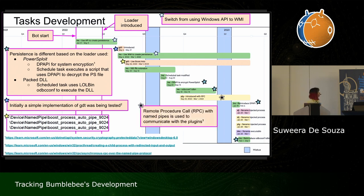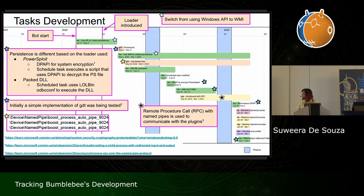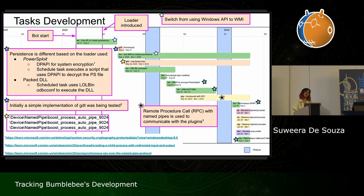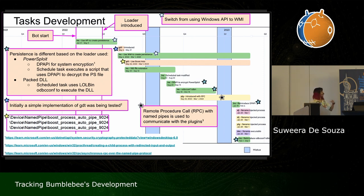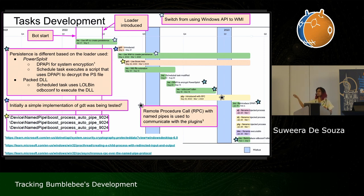PLG is the task responsible for executing Bumblebee's plugins — introduced around the time they switched to WebSocket protocol, making the malware more modular. To communicate with plugins, they use RPC via named pipes, enabling inter-process communication. When a plugin communicates to the main bot via this pipe, it can access the active C2 server IP address and active port, and then separately communicate with the same server.